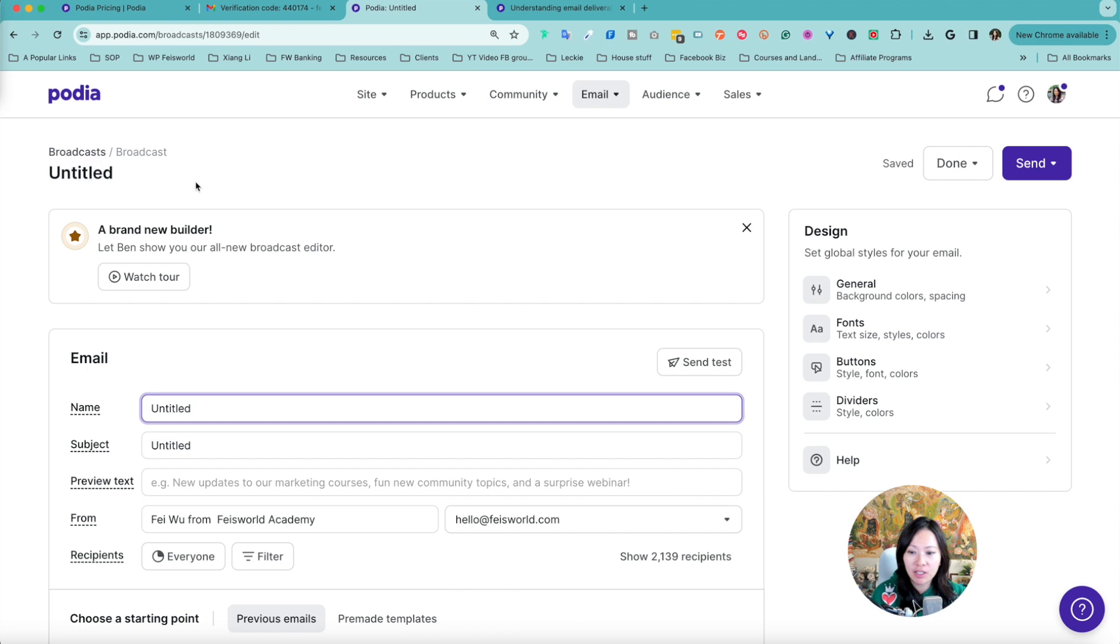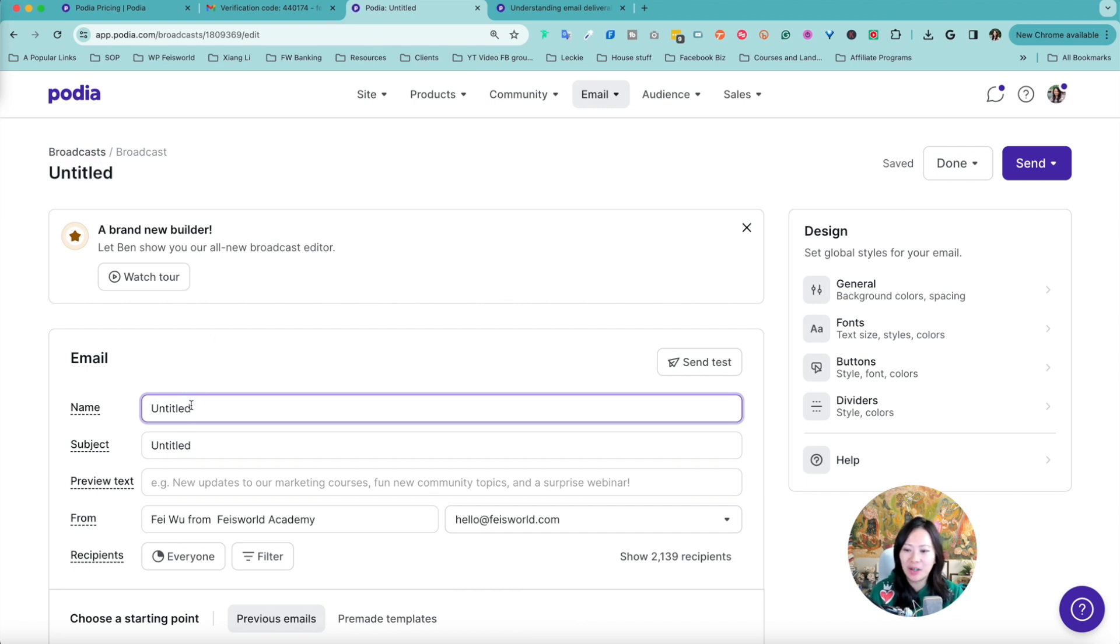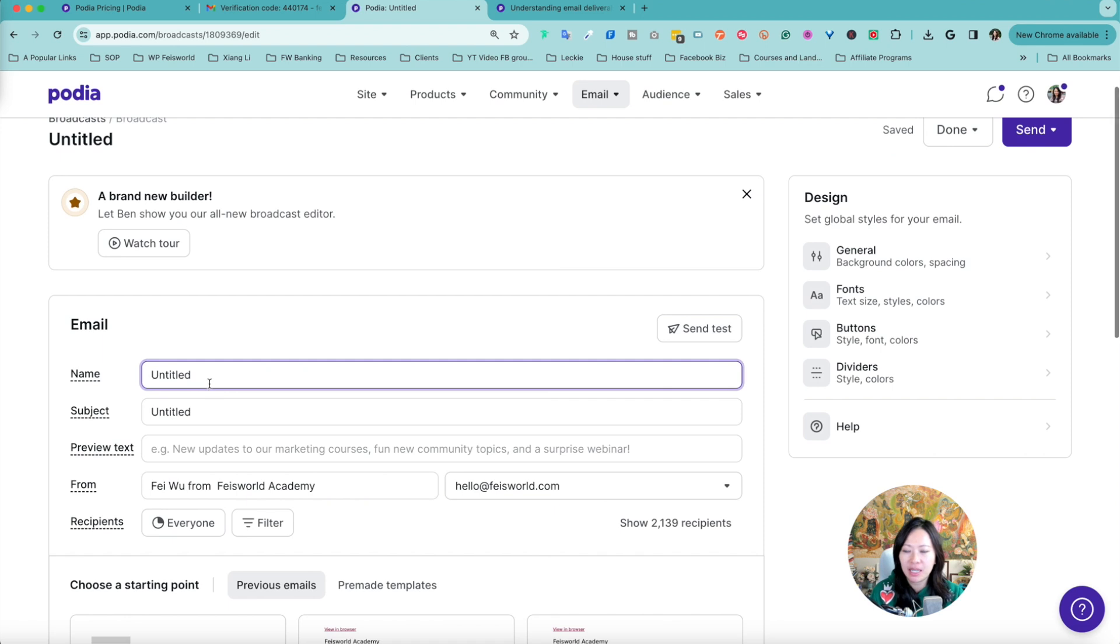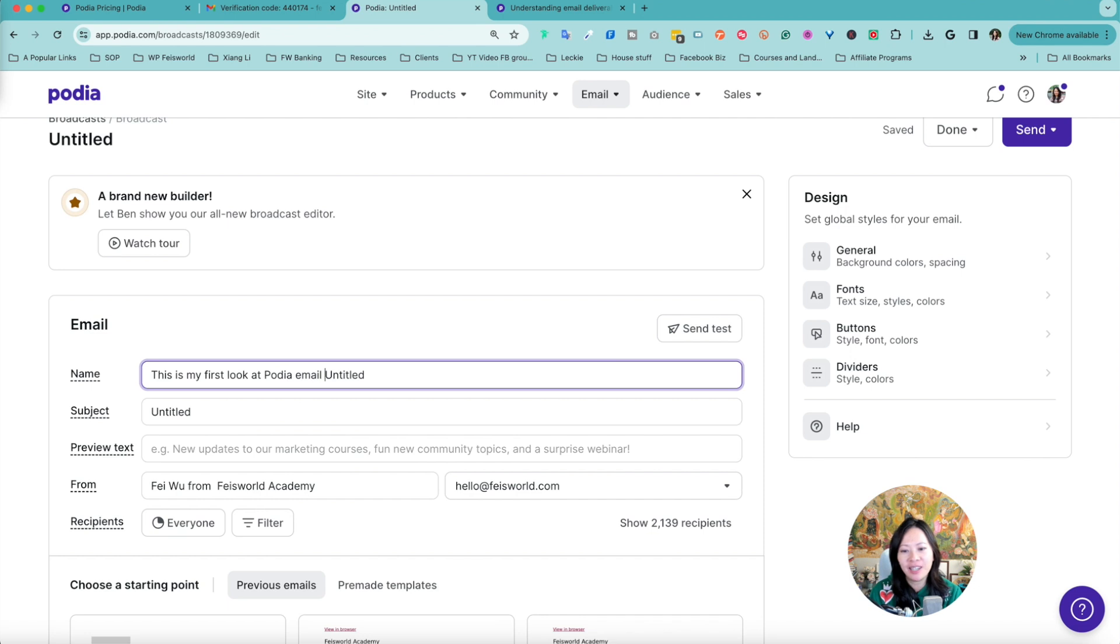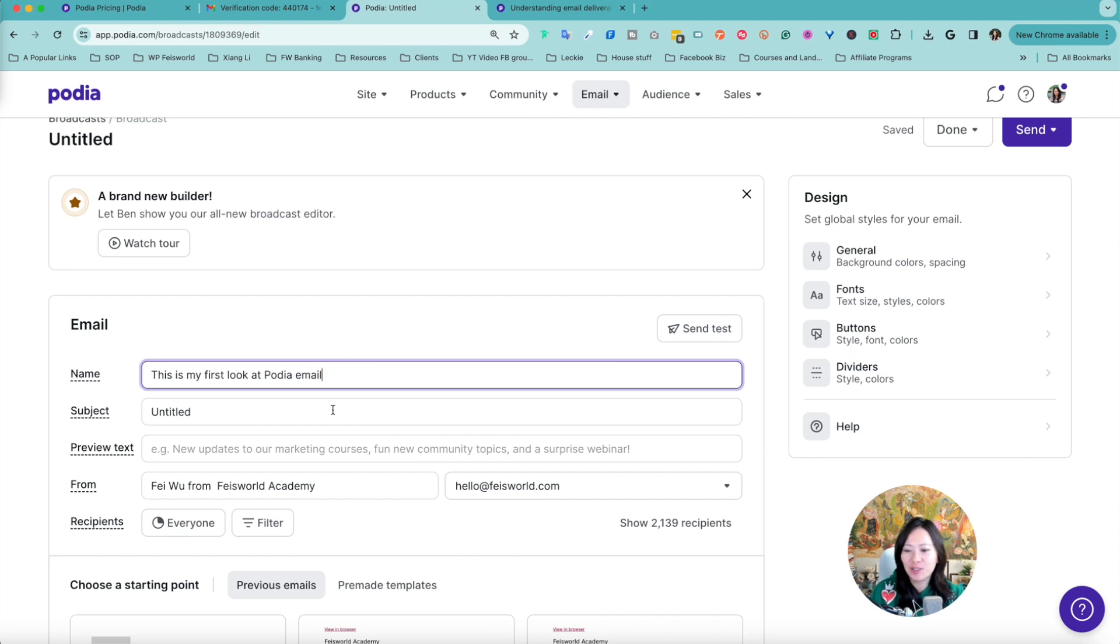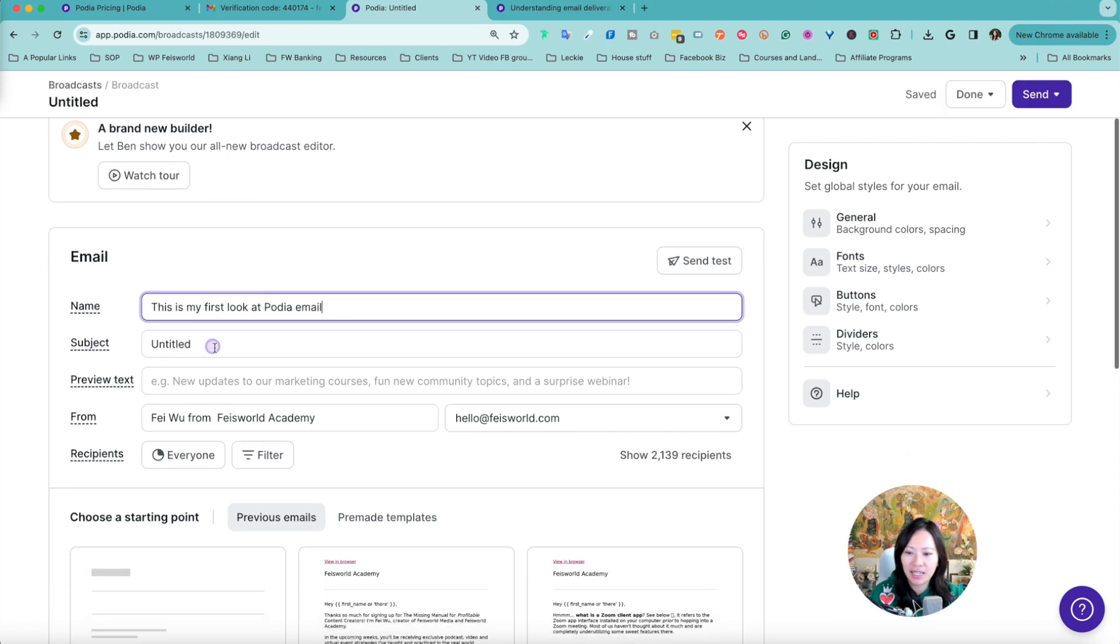From here what you can do is give it a title. Name of this email - this is for internal use, so this is my first look at Podia email. I know that this is not an actual email that I'm sending.